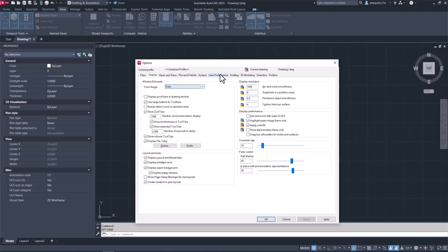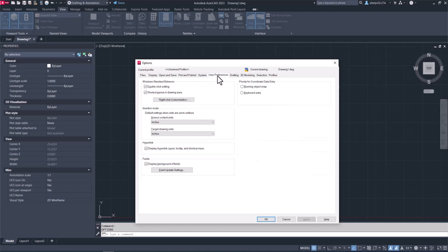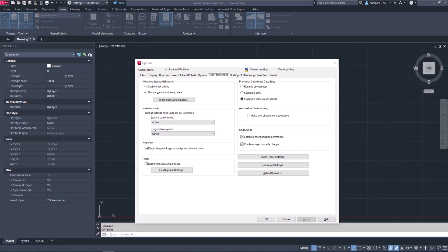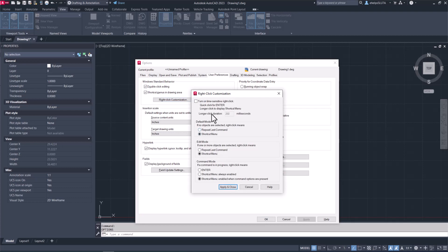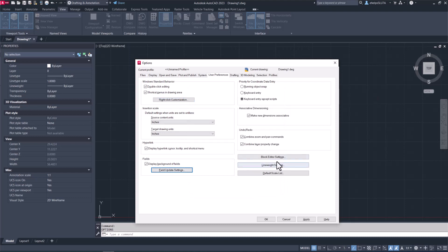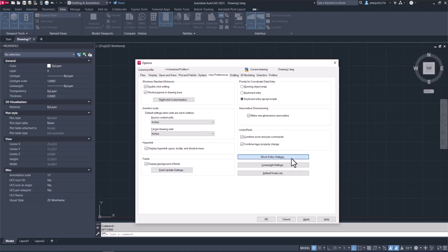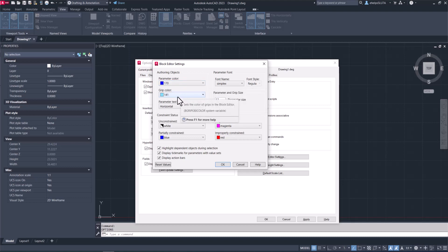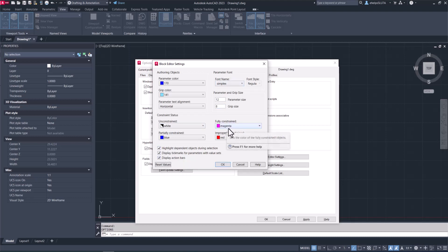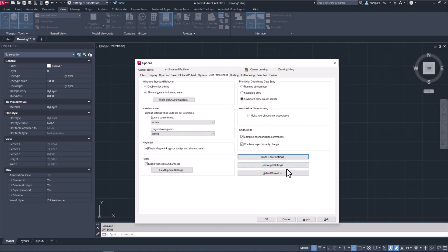That's a general overview of the Display tab. We're going to hop over to the User Preferences and take a peek at a couple of the customization tools inside here. Since we're mainly talking about the display and how to change and customize that, we're going to hop to the block editor settings. Inside your block editor, you can change what that looks like by changing the colors of the parameters, the grips, the parameter text alignment, any of the constraints, statuses, and you can always reset the values if you decide they aren't working out.